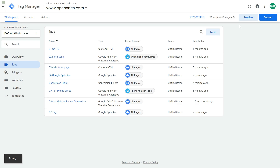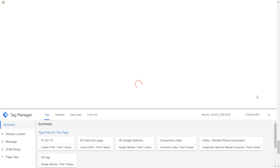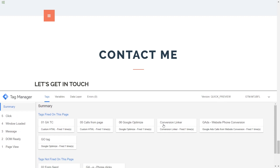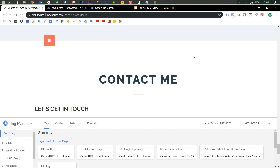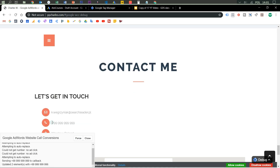Now let's preview the changes in debug mode and go back to the website and refresh. In the debug section we can see that the Conversion Linker fired and our Google Ads Website Phone Conversion tag also fired — everything looks good. To fully verify the tracking is working, you should click your actual ad and check the conversion in the Google Ads interface. There's also another method: append #google-wvcc-debug to your website URL and refresh. A window will appear — click Force. As you can see, the phone number was replaced, which means it's working. To be 100% sure, click your ad and confirm the number changes on your website.